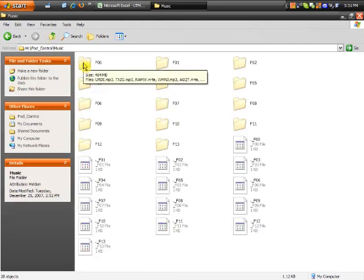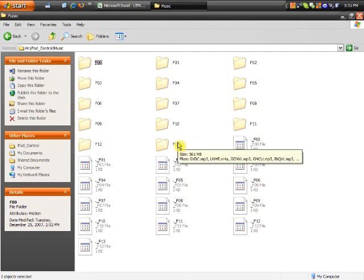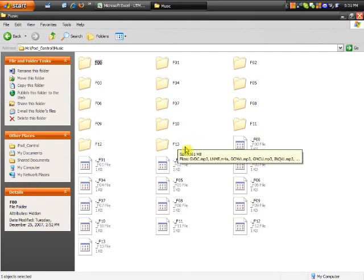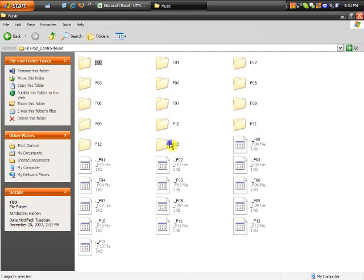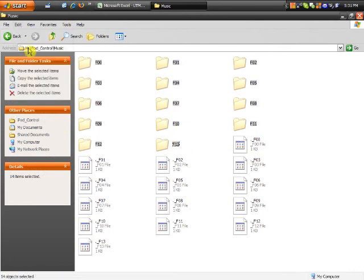We're going to go ahead and click on the first one. Then I'm going to hold down the Shift key and click on the last folder. That will select all of the folders. Then we're going to go to Edit and Copy.